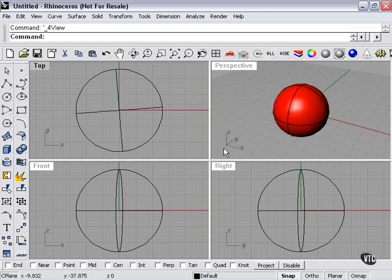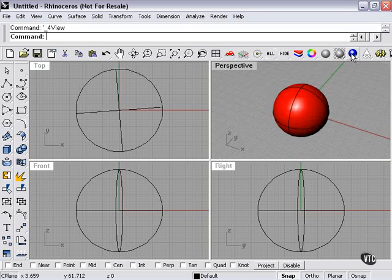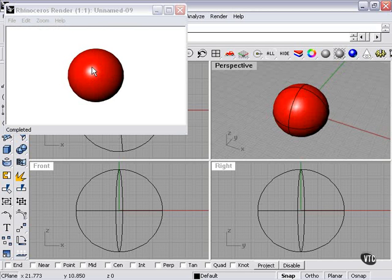In this section, we're going to continue to talk about rendering, and we're going to start talking about lights. If I do a render of my sphere here, the light that you're seeing is the default Rhino light. It's basically an over-the-shoulder light, parallel rays, sort of like having a lamp over your shoulder shining at your object.